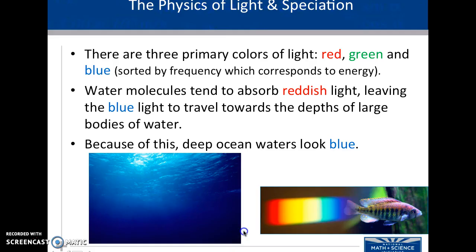Wavelengths move at a certain frequency. We know the wavelength — the more frequent the wavelength, the more energy contained in that light. Water molecules in the ocean tend to absorb reddish light, leaving the blue light to travel towards the depths of large bodies of water.